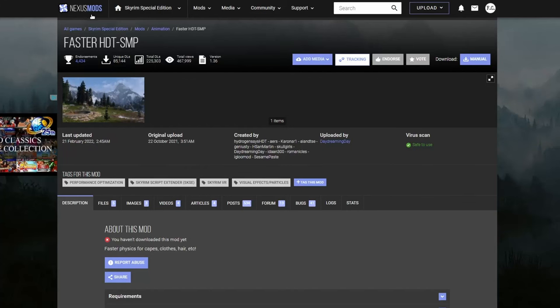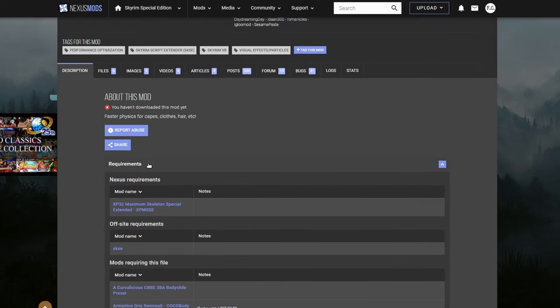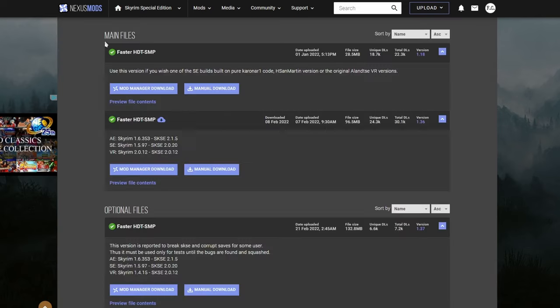We're going to go to the Nexus Mods website. The first mod you're going to need is called Faster HDT SMP. This is the mod that's going to enable physics in your game. Let's check the requirements. You're going to need a skeleton and SKSE. I already have both. So let's go ahead and download it.